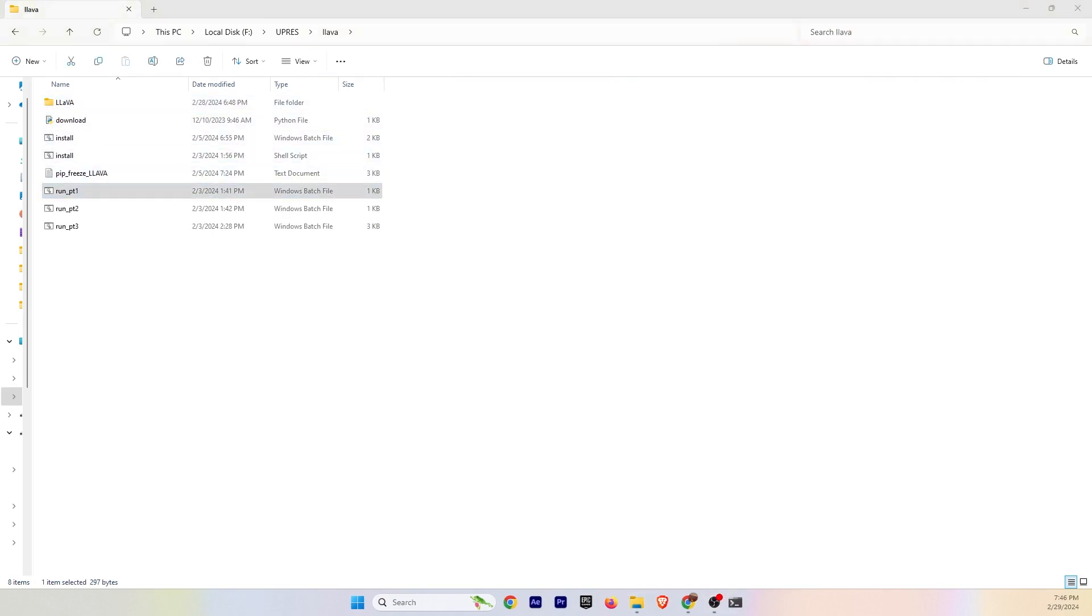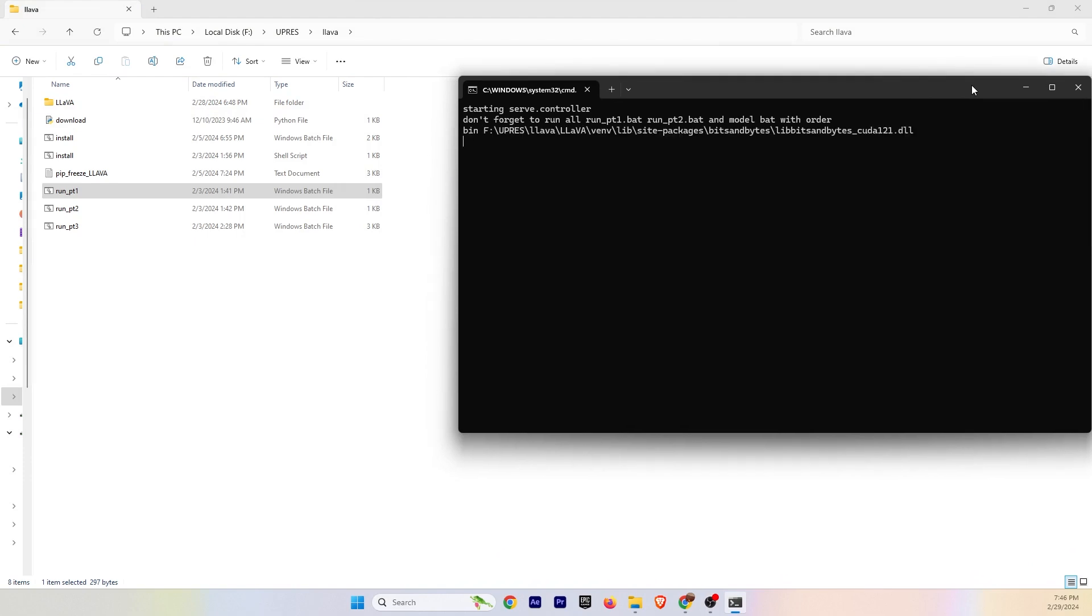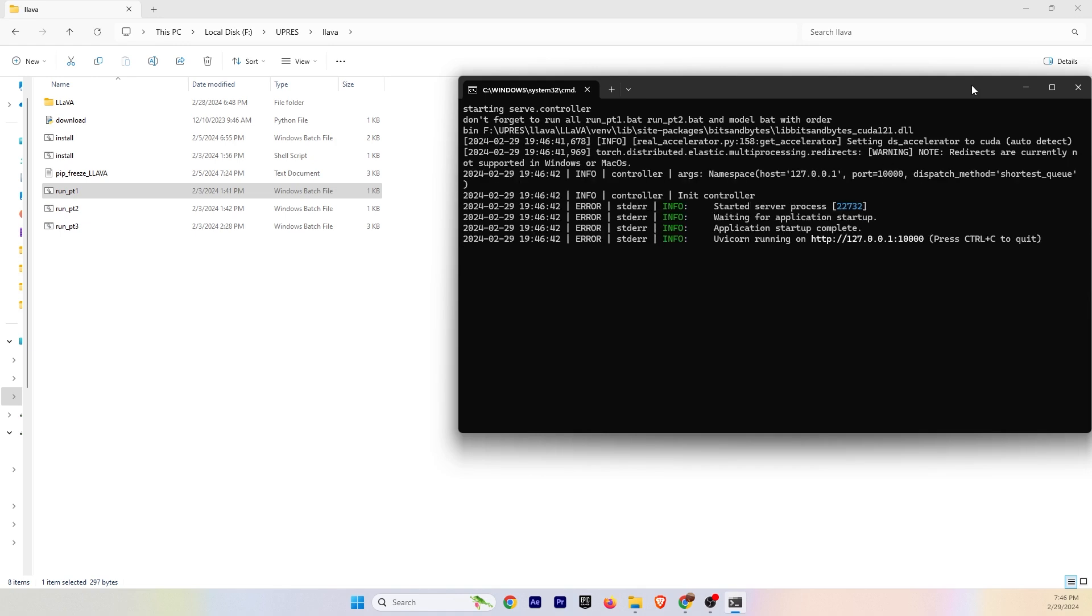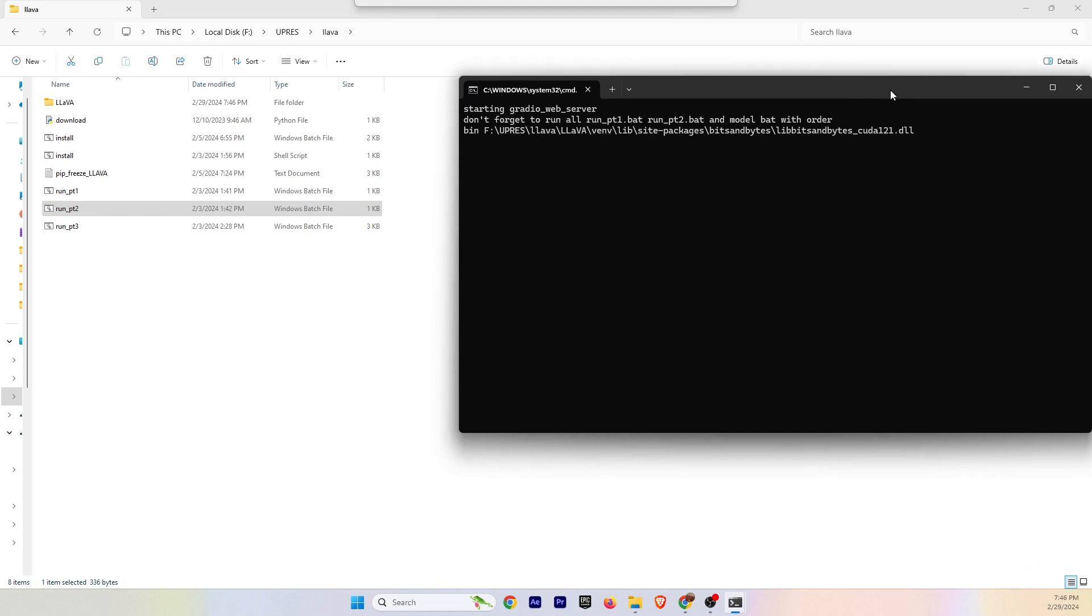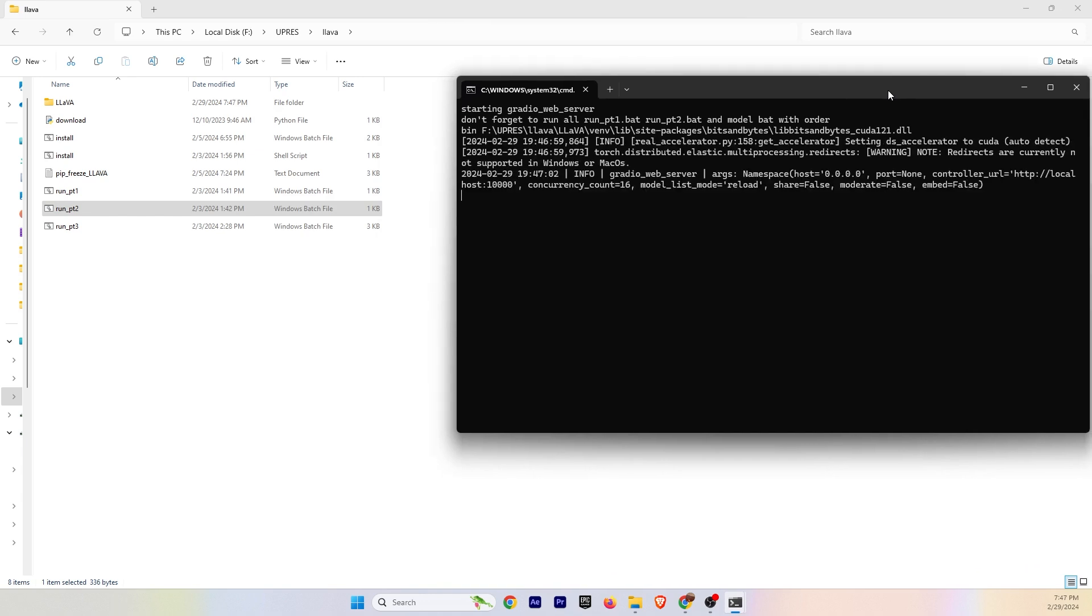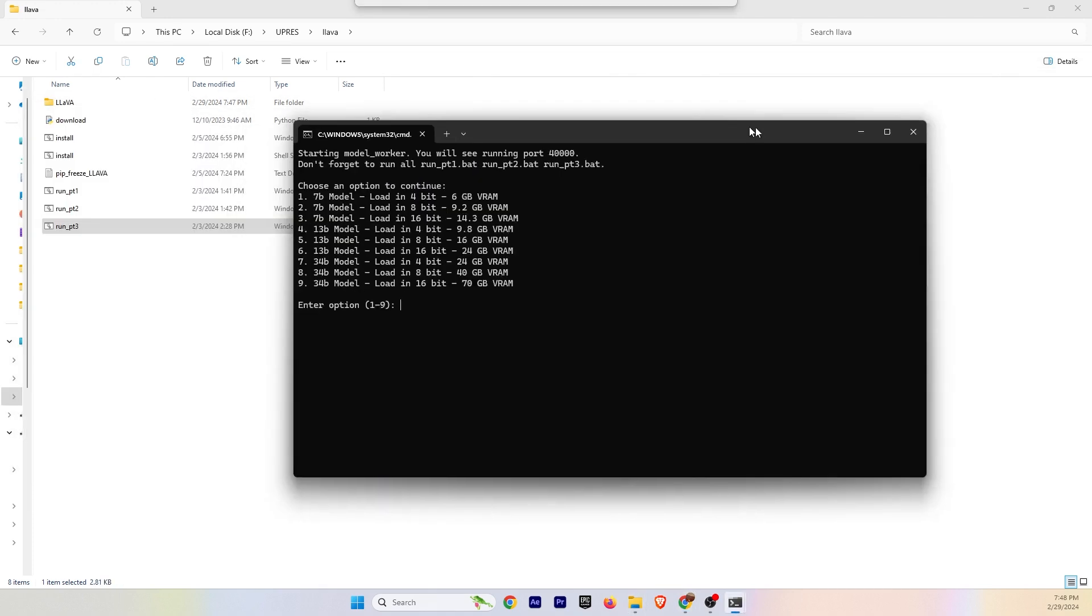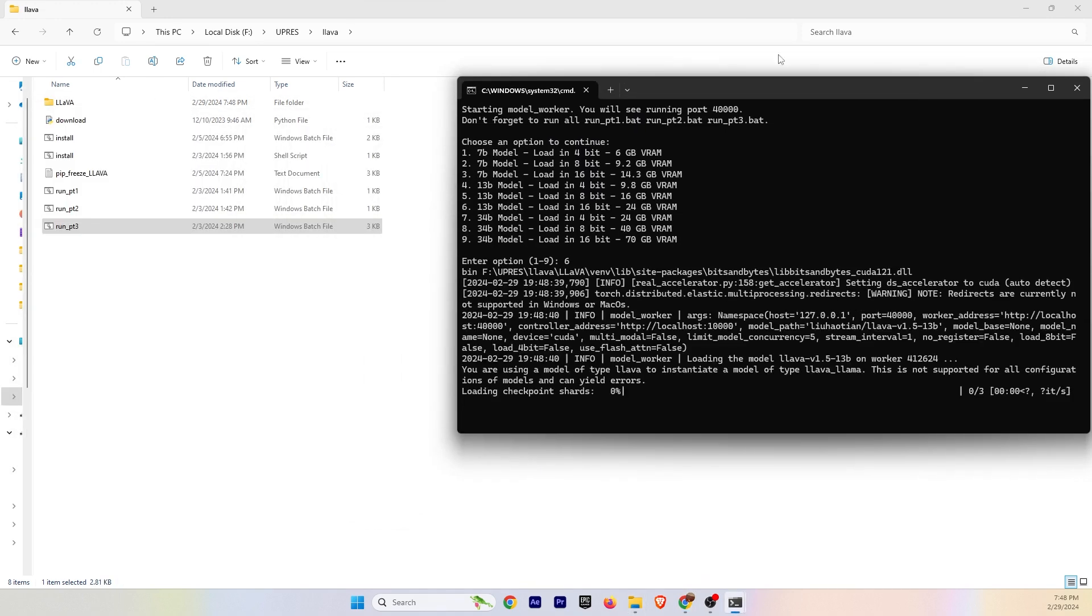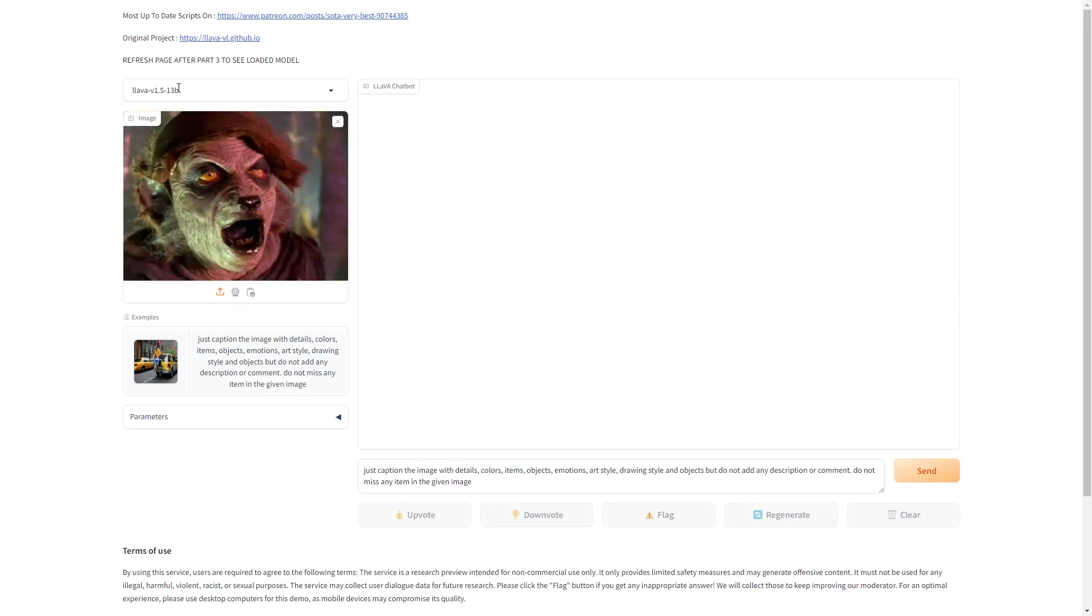Now we have Lava, which helps us generate our prompts. So we have to run it in three parts. Run part one, wait for that to load. Run part two, wait for that to load, and run part three. And for run part three, make sure you select your model. For me, I have a 3090, so I chose six for the 24 gigabyte version. These loading times are not real time, I'm speeding them up. And also make sure our model is properly loaded. You can see it up there.